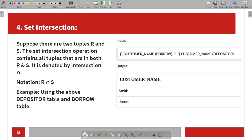Next is Set intersection. In set intersection, we check the common part between the two sets — only the overlapping portion is the intersection.